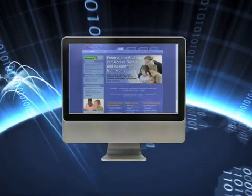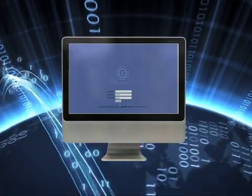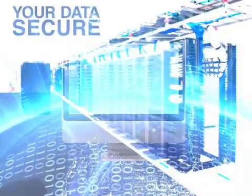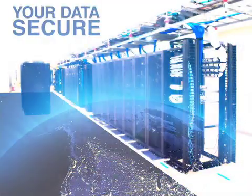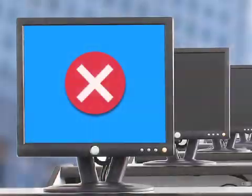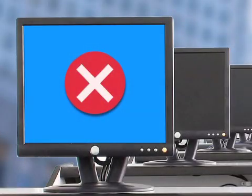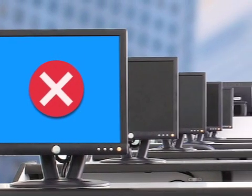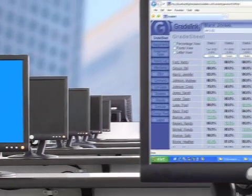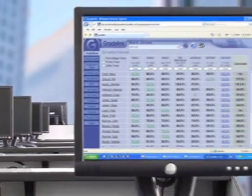These instant email alerts are enabled by parents and require no additional work from teachers. With GradeLink, you don't have to worry about backing up your grades, attendance records, or student data. We handle all of that. If your computer locks up or suddenly quits, simply move to another working computer and continue on where you left off.